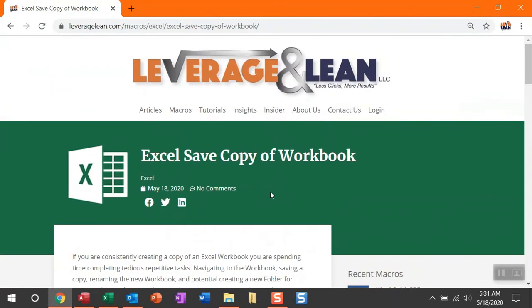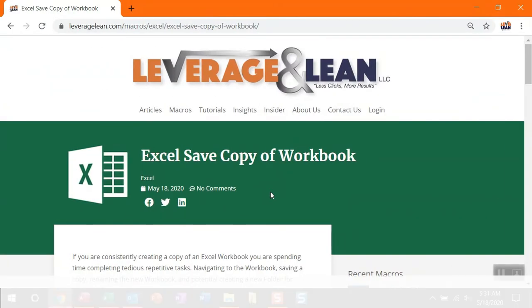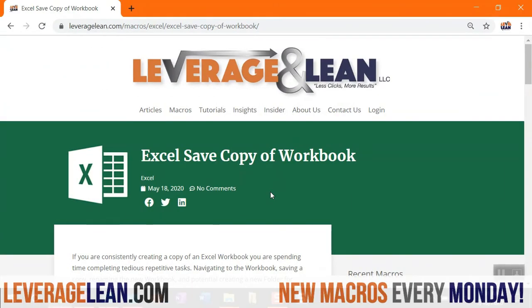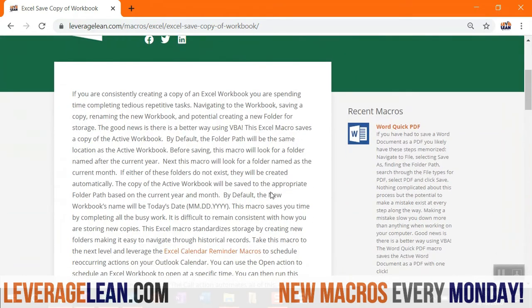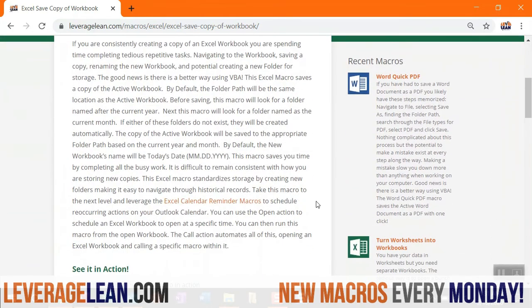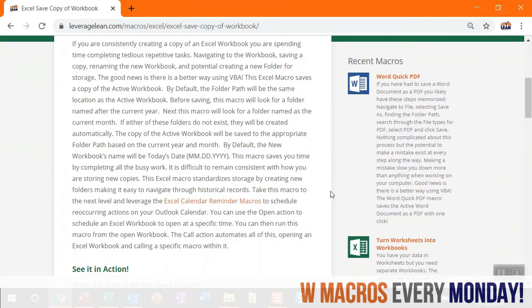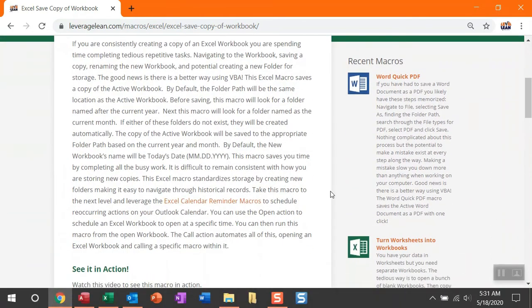All right, this is the macro we're dropping this morning. This is the Excel safe copy of workbook macro. This is an Excel macro that's going to save a copy of the active workbook that you're working in, and it's going to save it by default to the same folder path of that active workbook. Now, the concept of this seems simple.